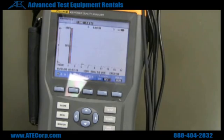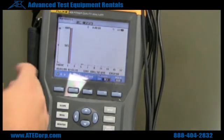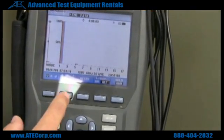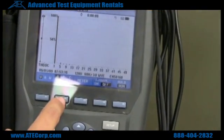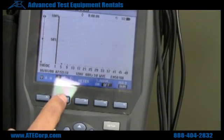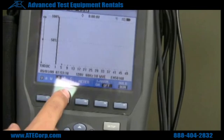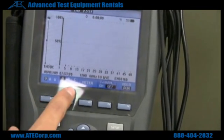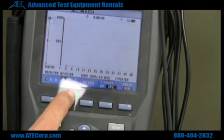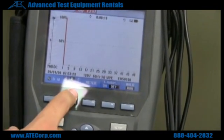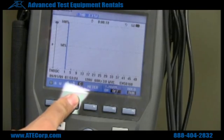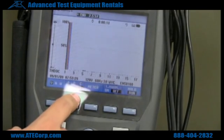Here we have our harmonics menu. As you can see, we're pretty clean here, which is always a good thing. My power source from the wall is pretty clean — there's no harmonics on there, which is typically what you want to see.